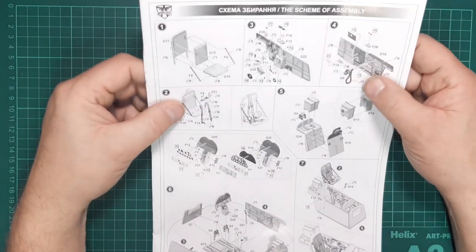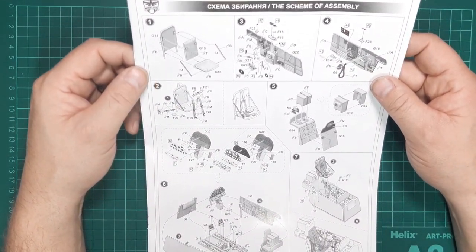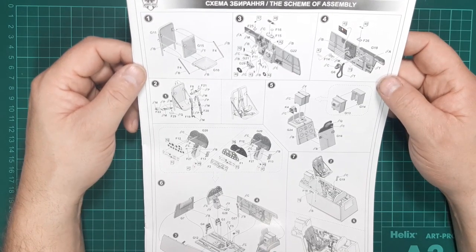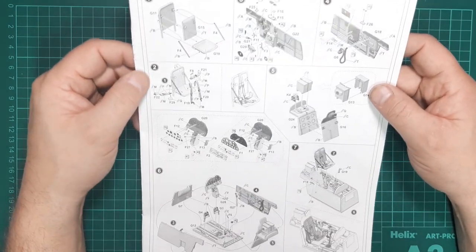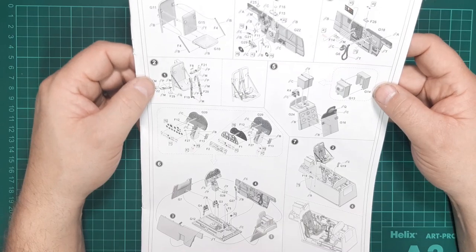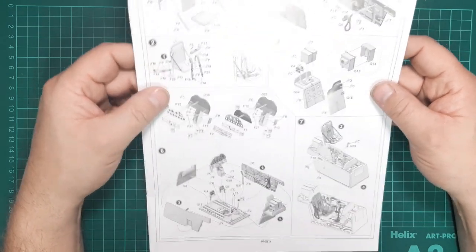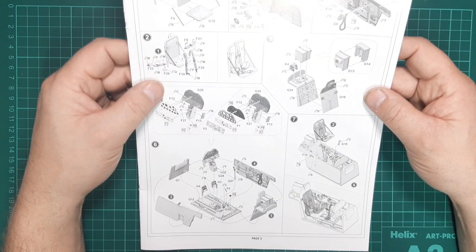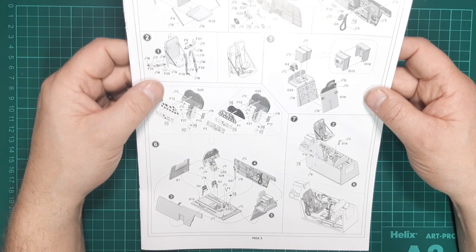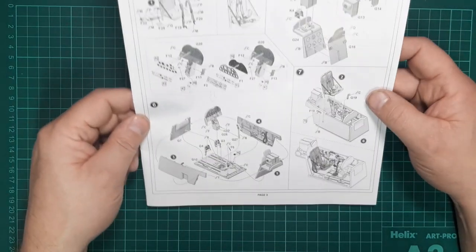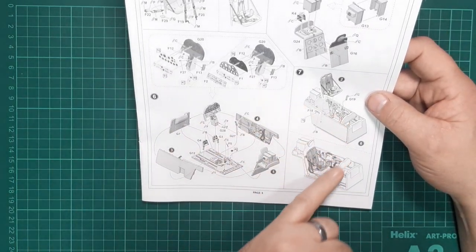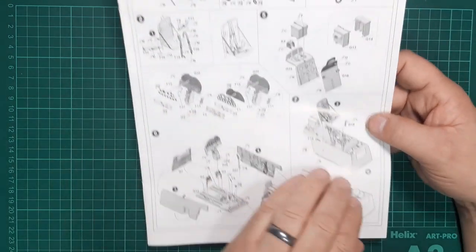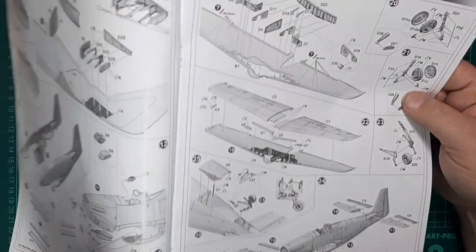Construction starts on page three with assembly of the seats and the cockpit, which on paper looks to be really well appointed and well done. There's a choice of decals or etched parts for the instrument panel, and that builds up into a tub with complete sidewall detail that's ready for insertion into the fuselage.